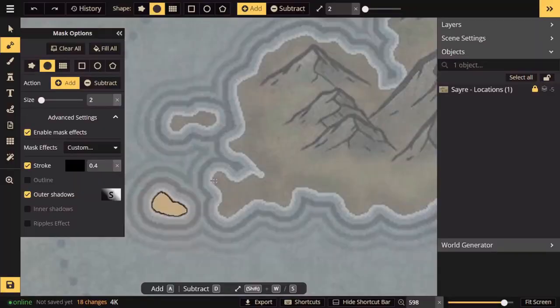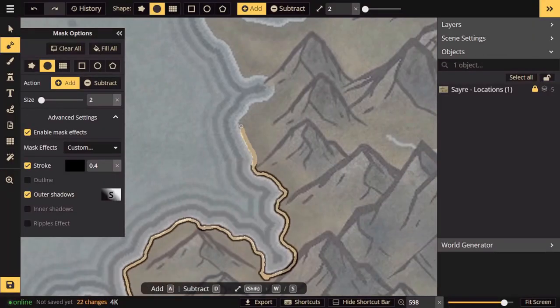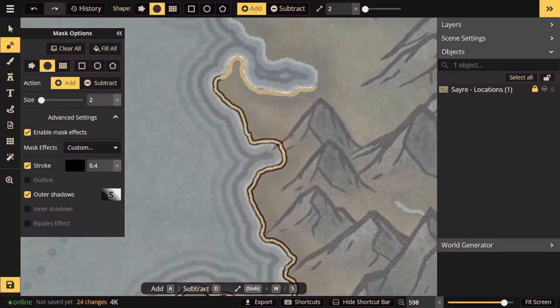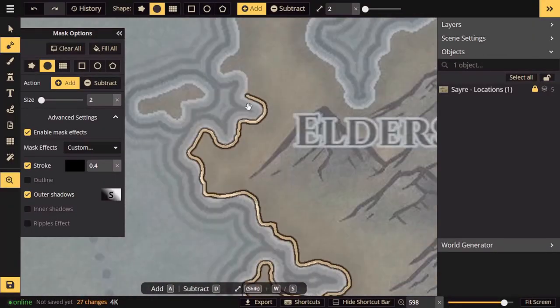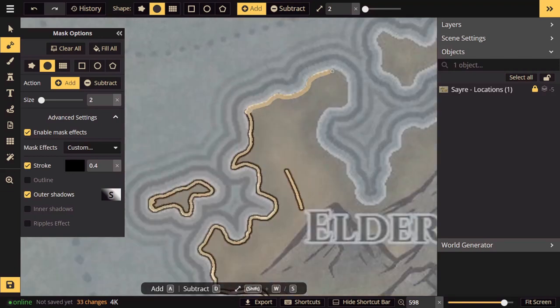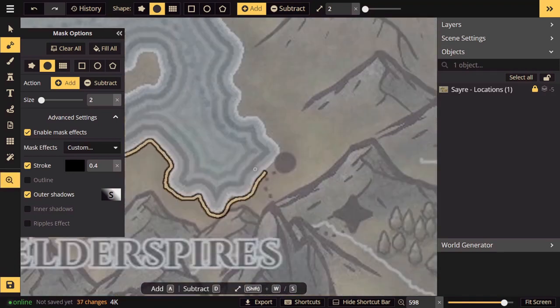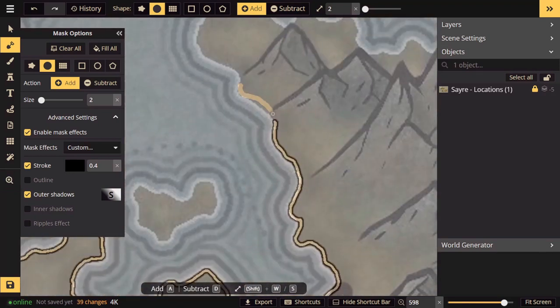Hello everyone, welcome to the channel. My name is Nate and today I'm going to be showing you how I create relief style maps using Inkarnate. We're going to first start with land masses.